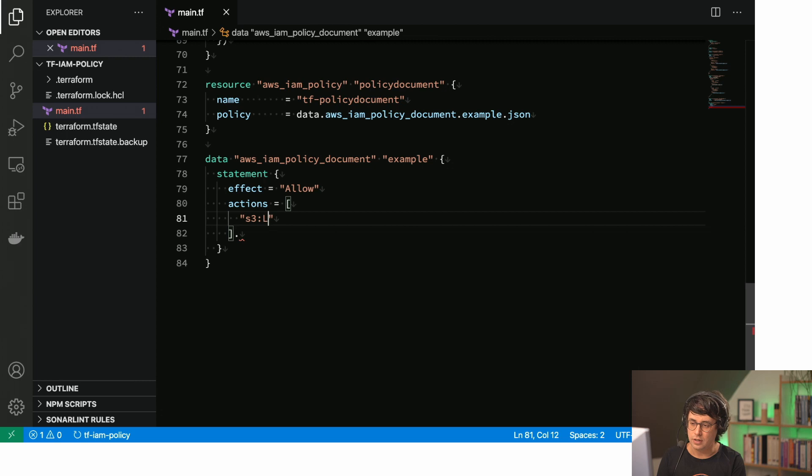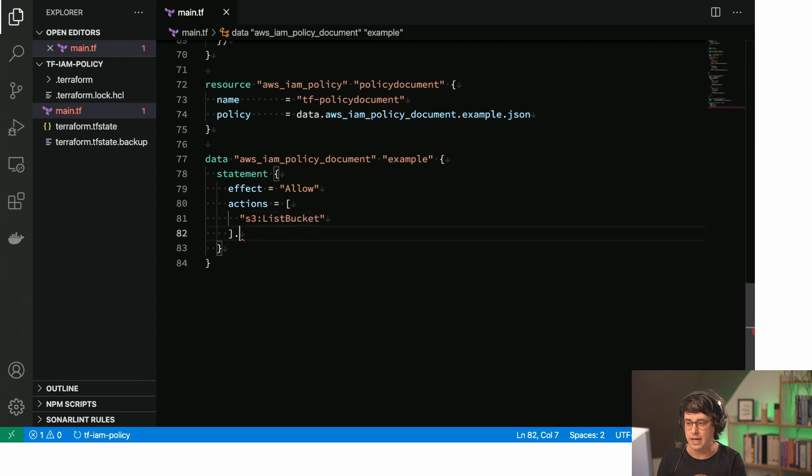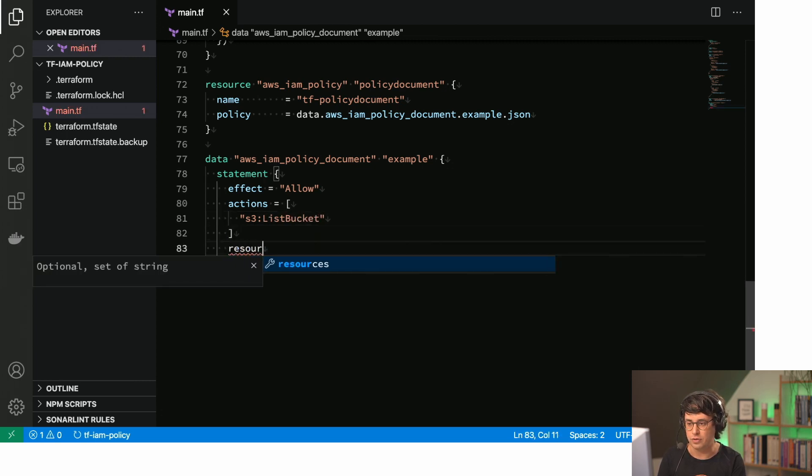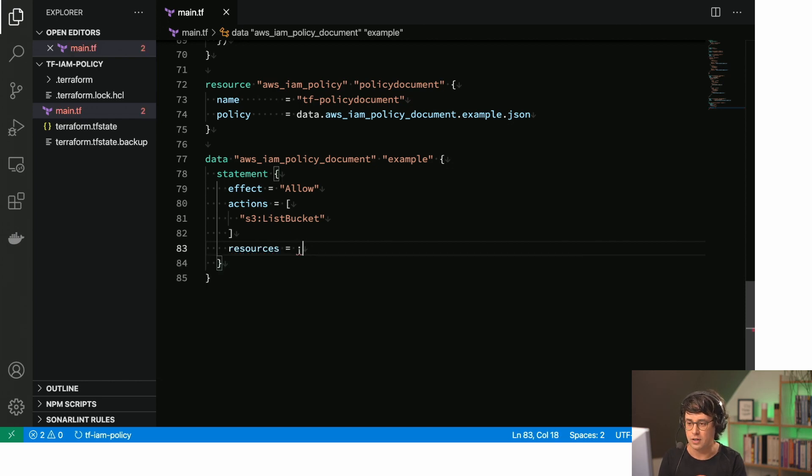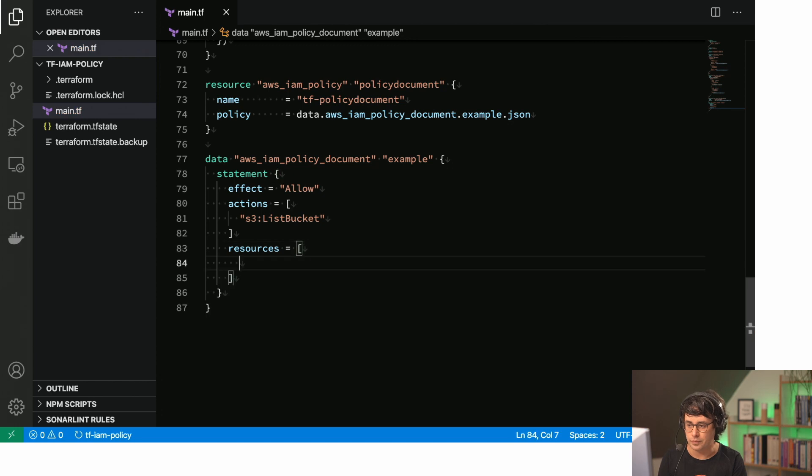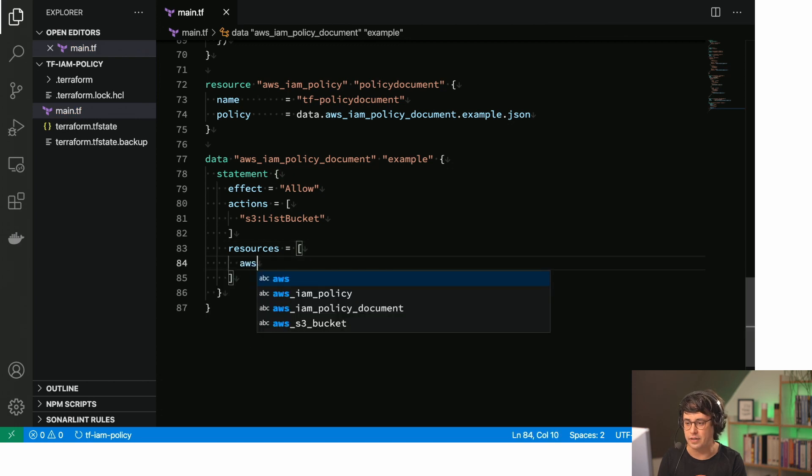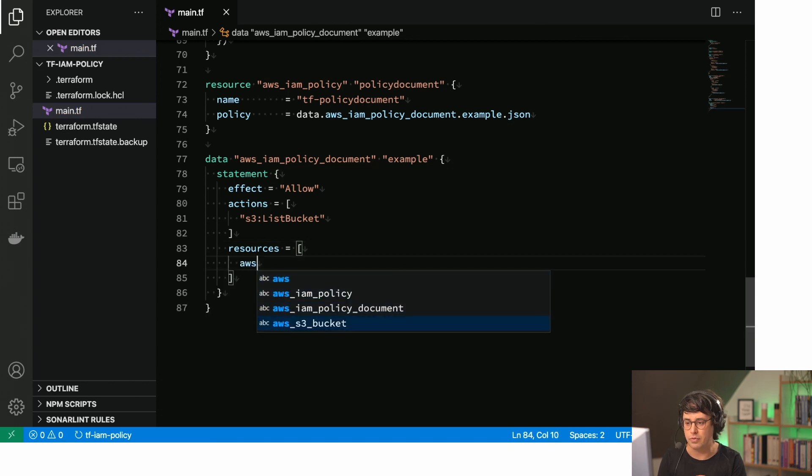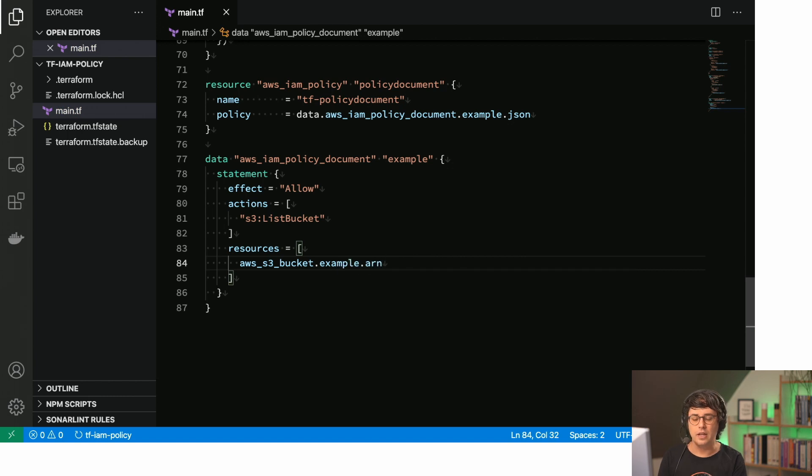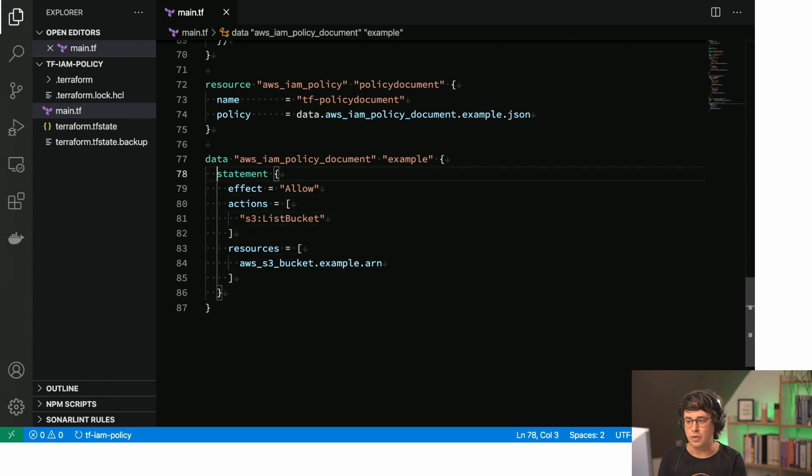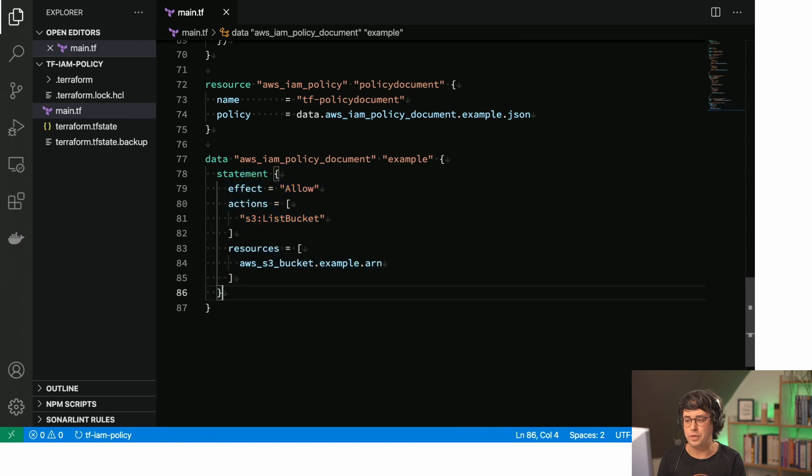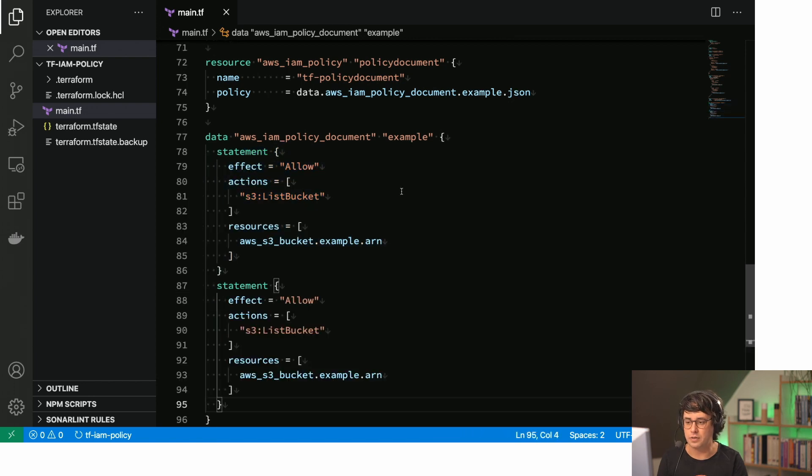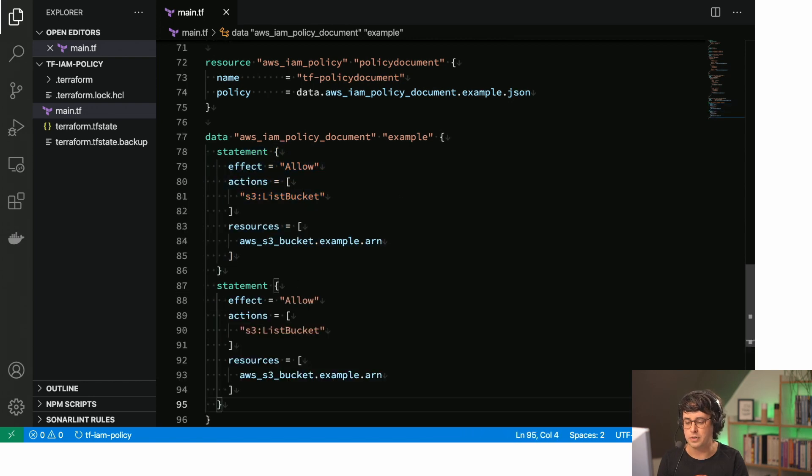So again, the list bucket is the action and we have the resources that we need to specify in here. So let's do that. And the resource is again the AWS S3 bucket example.arn. So that's one thing. That's the one statement that we need. And then I just copied a statement. We can add multiple statements here.